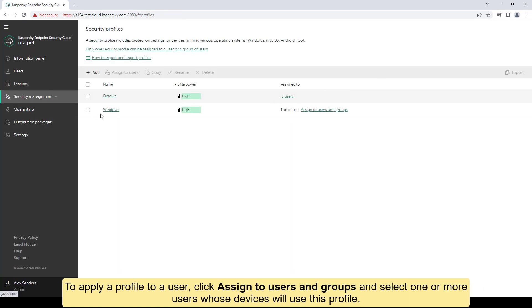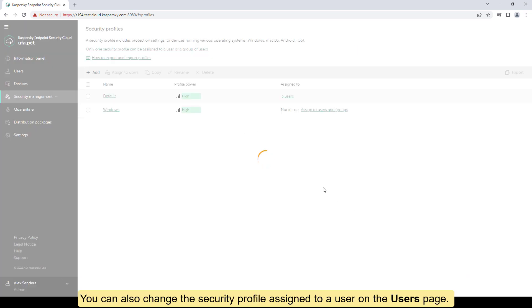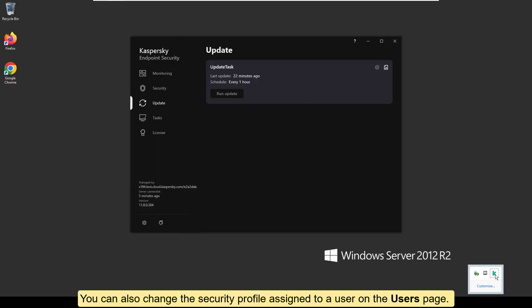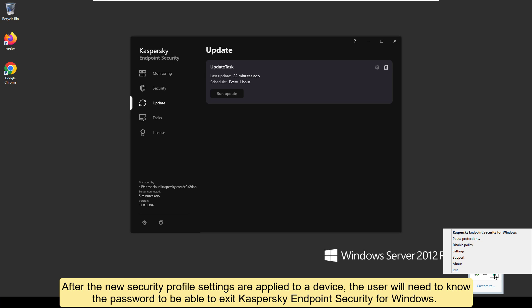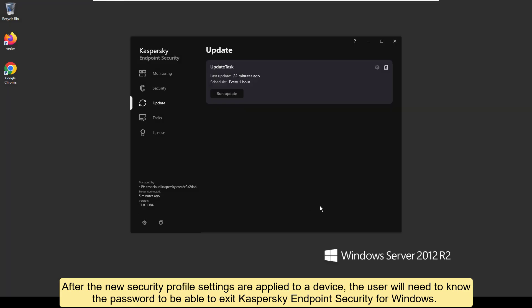To apply a profile to a user, click Assign to Users and Groups and select one or more users whose devices will use this profile. You can also change the security profile assigned to a user on the Users page. After the new security profile settings are applied to a device, the user will need to know the password to be able to exit Kaspersky Endpoint Security for Windows.